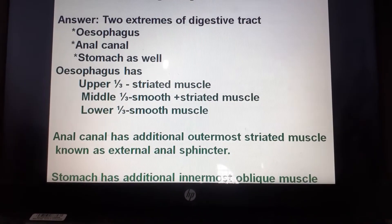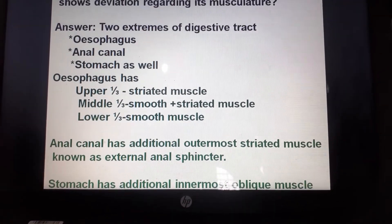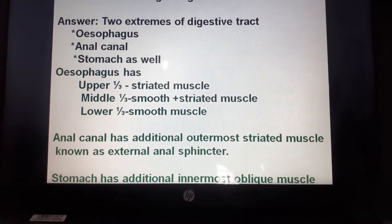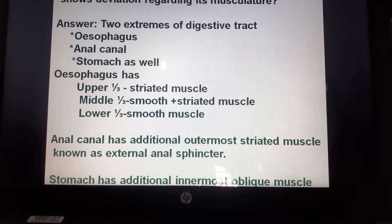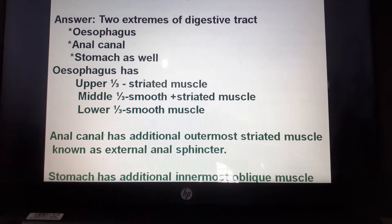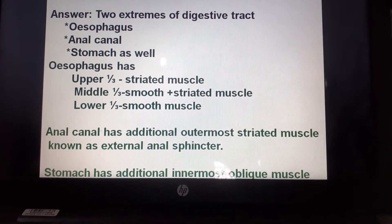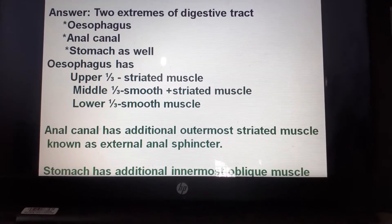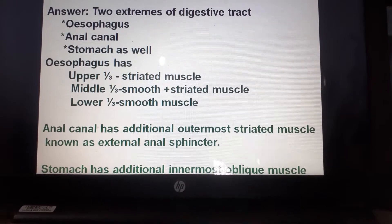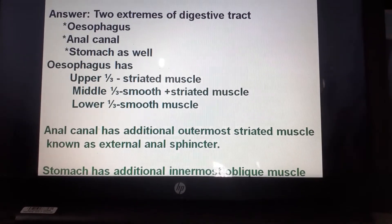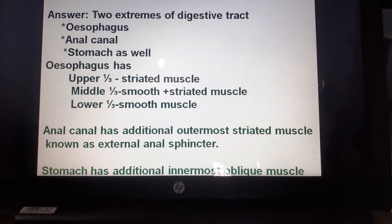In the anal canal, like the rest of the GIT tract, there is an outer longitudinal and inner circular layer, plus an additional outermost striated muscle layer known as the external anal sphincter. In the stomach, there is an additional innermost oblique muscle layer.